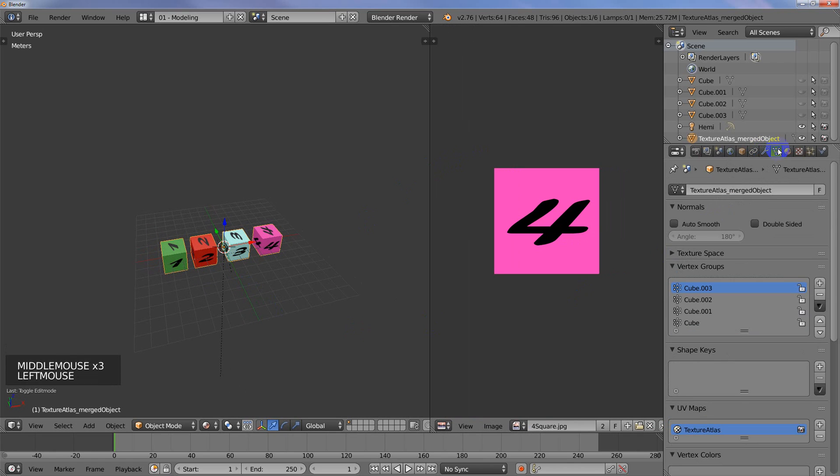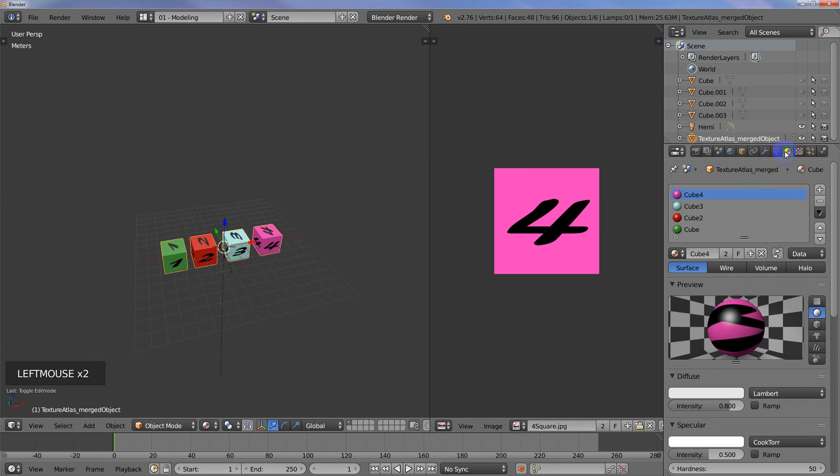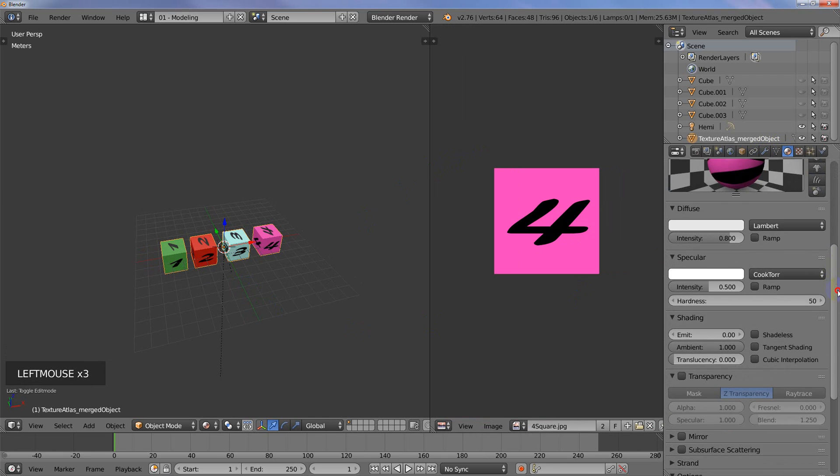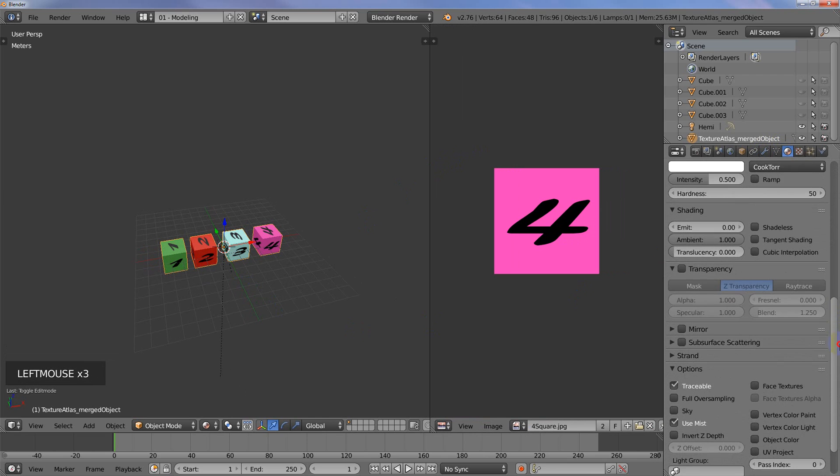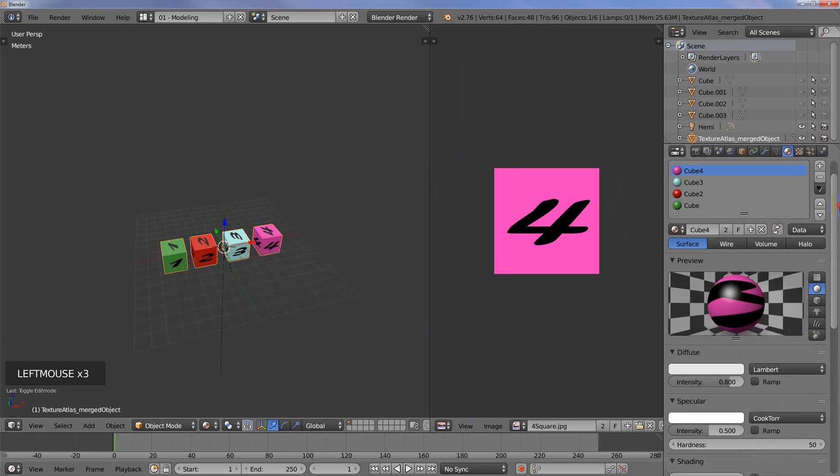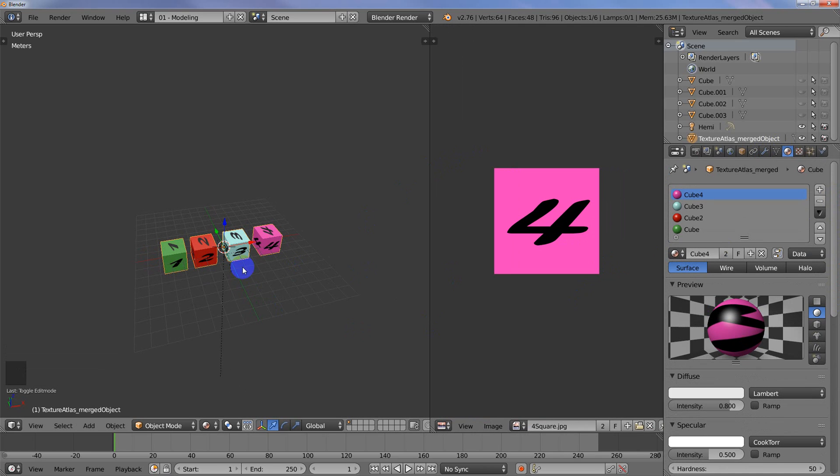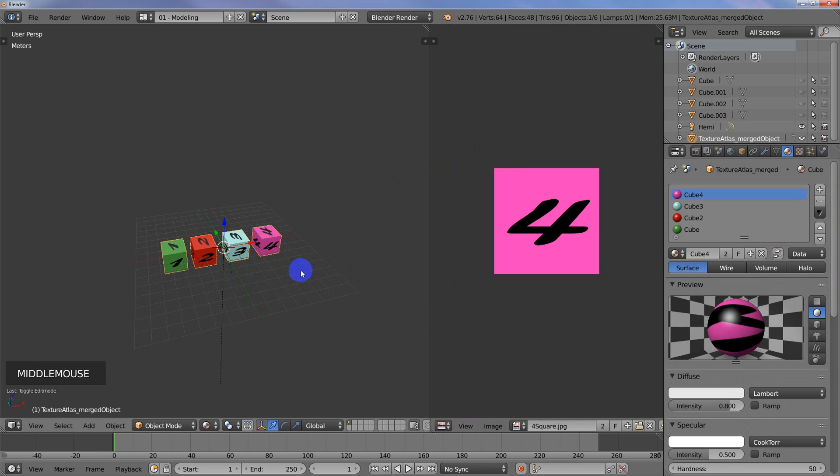You can see down here in the corner it says Texture Atlas Merged Object. So now instead of having four objects, we've got five because it just combined them all together. That's really nice.